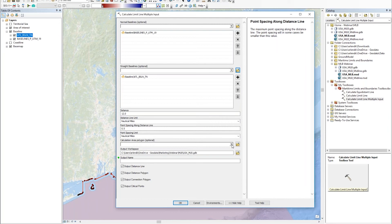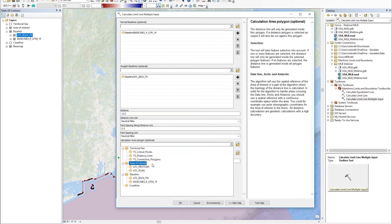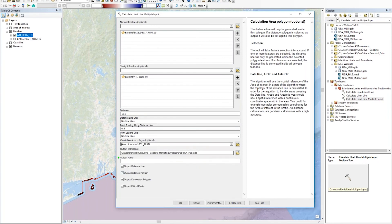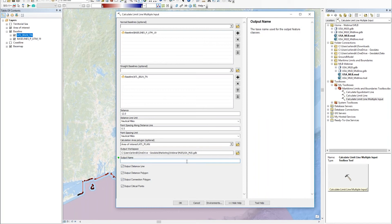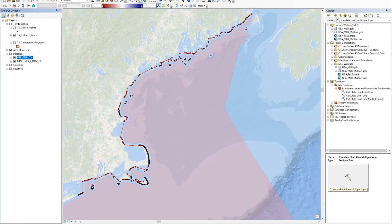Then I decide which area I want to calculate inside — I want my area of interest, this pink polygon. Then I have to decide an output name, a prefix to my resulting datasets. I'll type in TS for territorial sea. You have different output datasets here, and normally you would want to keep those checked so you get all the output datasets. This tool takes a couple of minutes to run, so I'm not going to spend this webinar running it — I'll just show you the results.